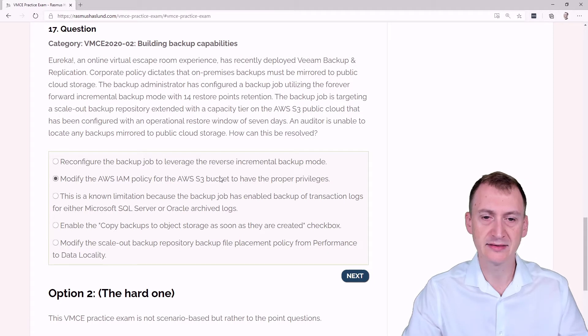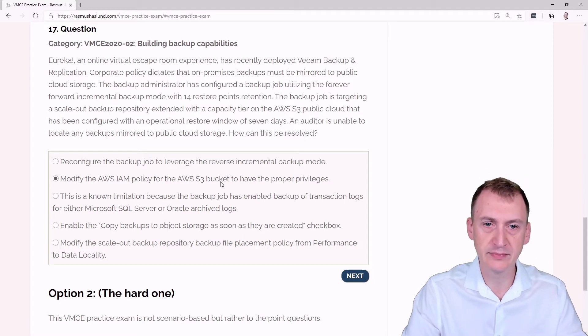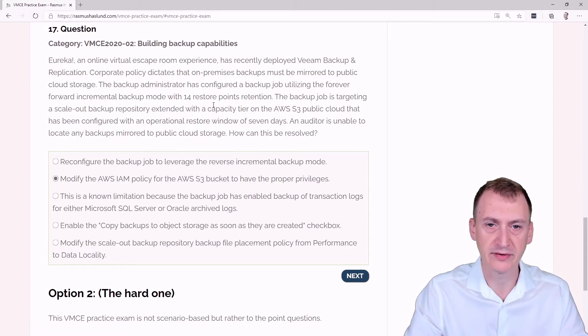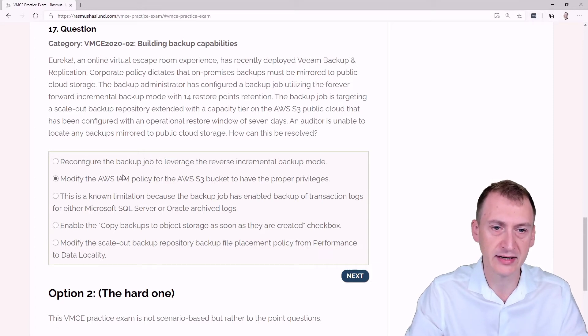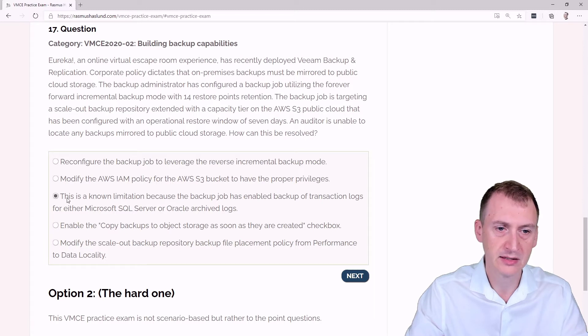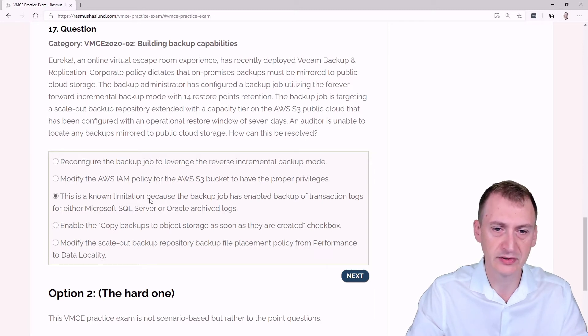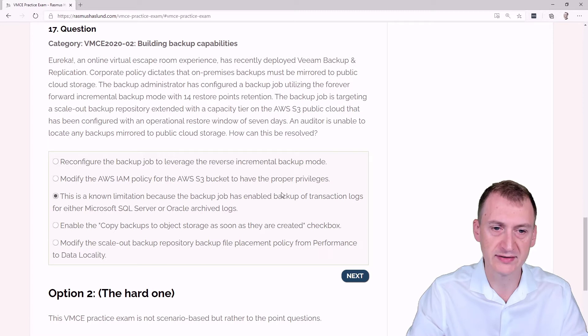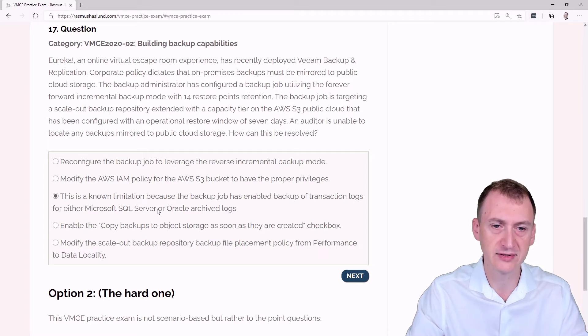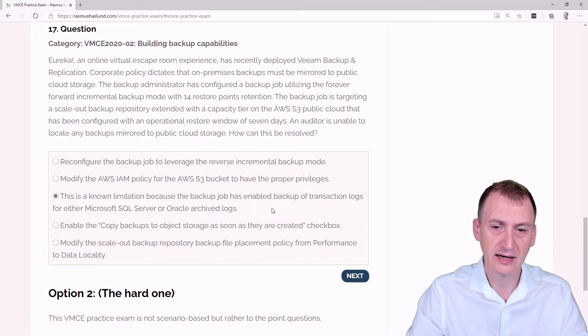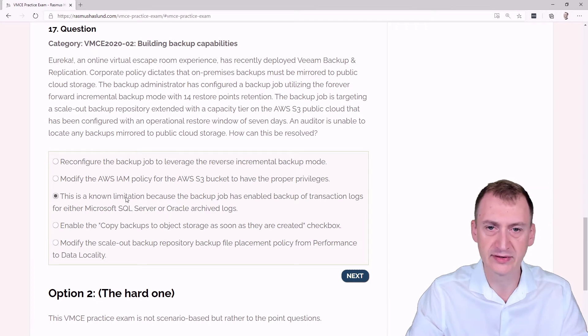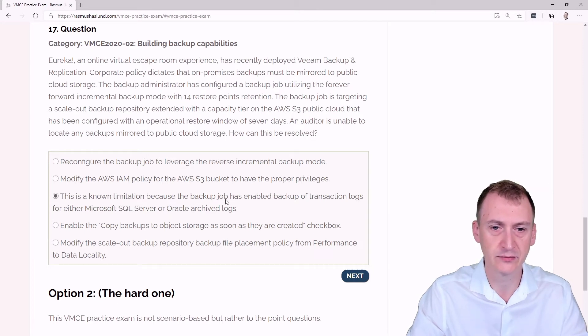Modify the AWS IAM policy for the S3 bucket to have proper privileges. Yeah, this could be. But I would think that once you add in the bucket, the permissions should already be okay. So I suspect that this is not going to be the issue. This is saying no limitation because the backup job has enabled backup of transaction logs for either Microsoft SQL Server or Oracle Archive logs. I don't think there is a limitation like this, but we can look into that.